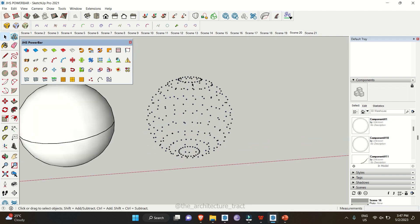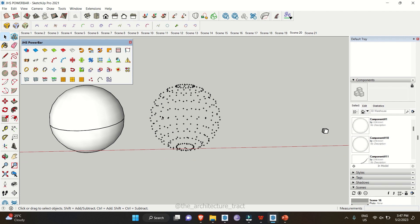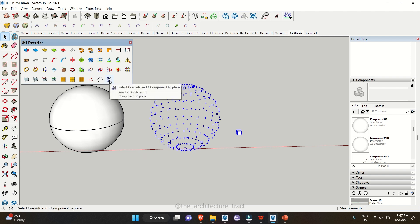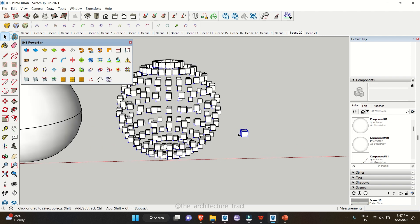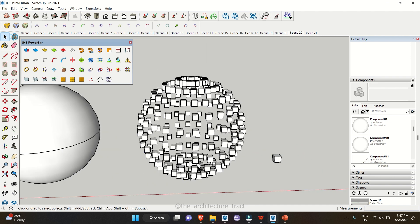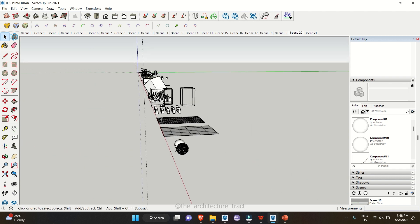The following two tools work with the vertex panel. Select all vertices and use Join Vertex to create a line between them. Alternatively, place any object at all vertex points by selecting the vertex points along with the shape you want to place, then click Place Component at C Point. It will automatically place the component at every vertex point.